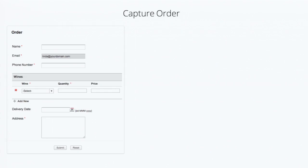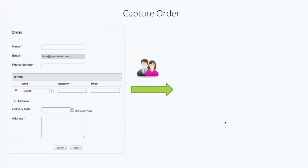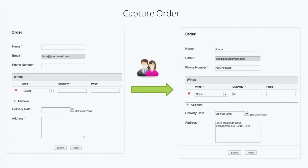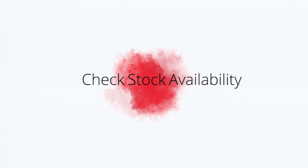First is going to be the capture order. This is the form the customer sees once they log in. After filling it out, they have picked a product called Shiraz and filled a quantity as 50. Before the submission, we have to check for the stock availability, else there will be a two-process wait. So the first task is to check the stock availability.